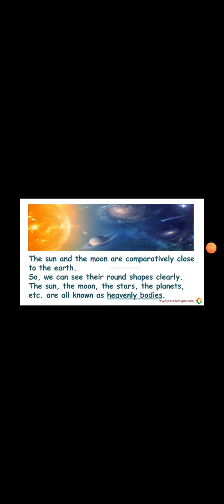The Sun and the Moon are comparatively close to the Earth. That means they are much closer to us than all the other heavenly bodies. Some of the stars are very far away from us. The Sun and the Moon are very close, so we can see their round shapes clearly. We can see the Sun is round. The Moon is round.